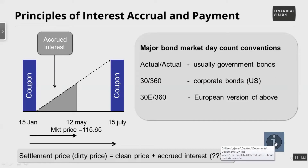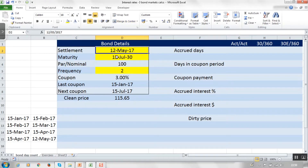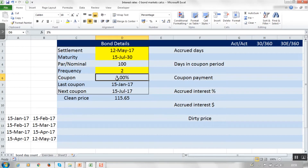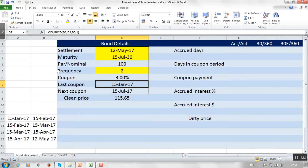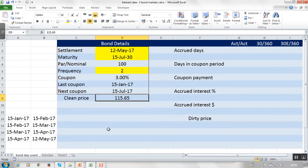Let's see how each of these works using a spreadsheet. We're settling on the 12th of May with an arbitrary maturity date of 15th of July 2030. You need to be careful because sometimes if you just plug in '30' Excel reads that as 1930. It's a semi-annual paying bond with a 3% coupon. Given this information we can work out when the last coupon payment was and when the next one will be — the bond pays coupons on the 15th of July and 15th of January every year. Excel's COUPPCD function works out the previous coupon date, and the next coupon date. We're assuming a clean price of $115.65.